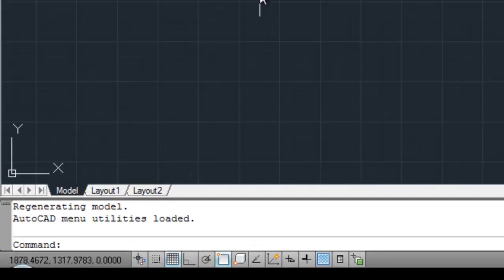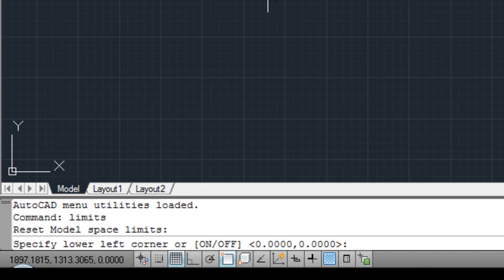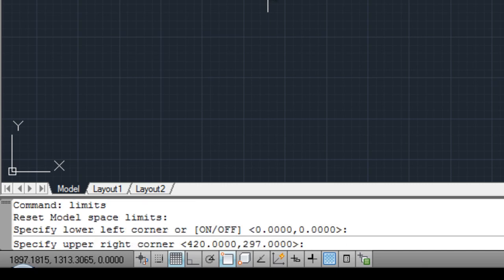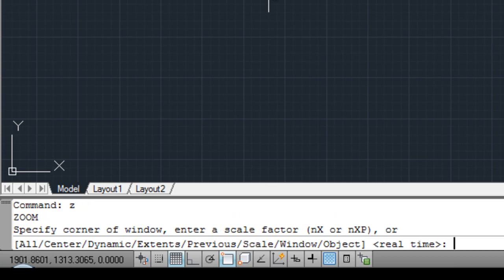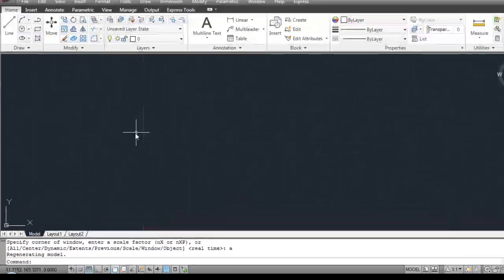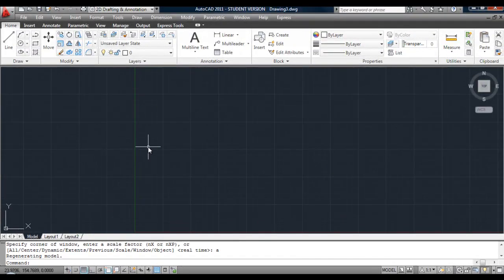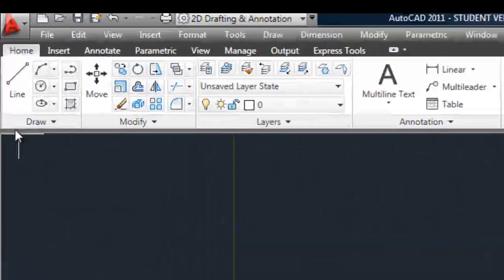Start off, as always, setting the limits. Now I'm just going to accept the default size, lower left and upper right. But remember to zoom all. It resizes the screen for you. Just pan over.